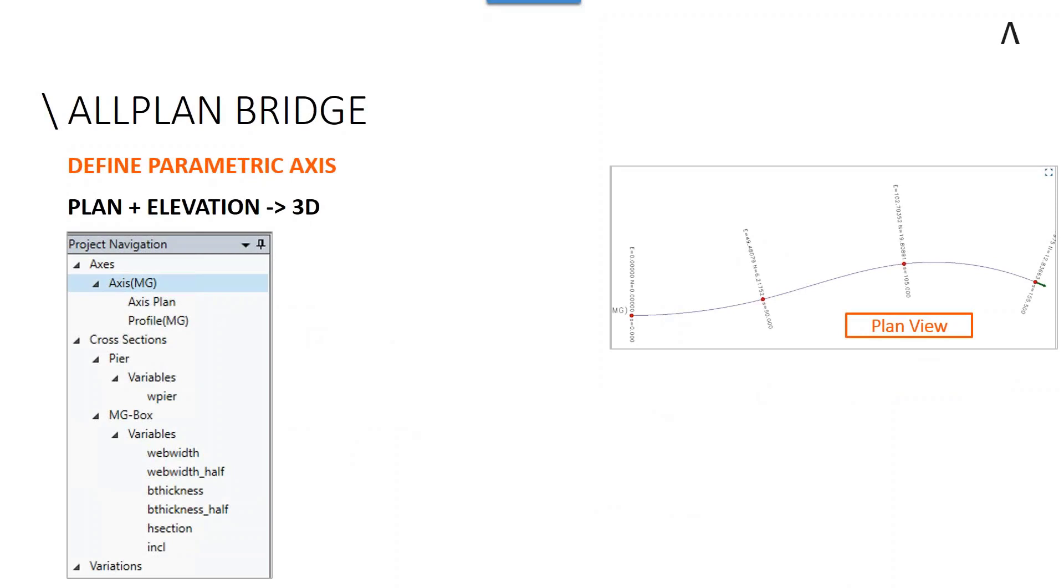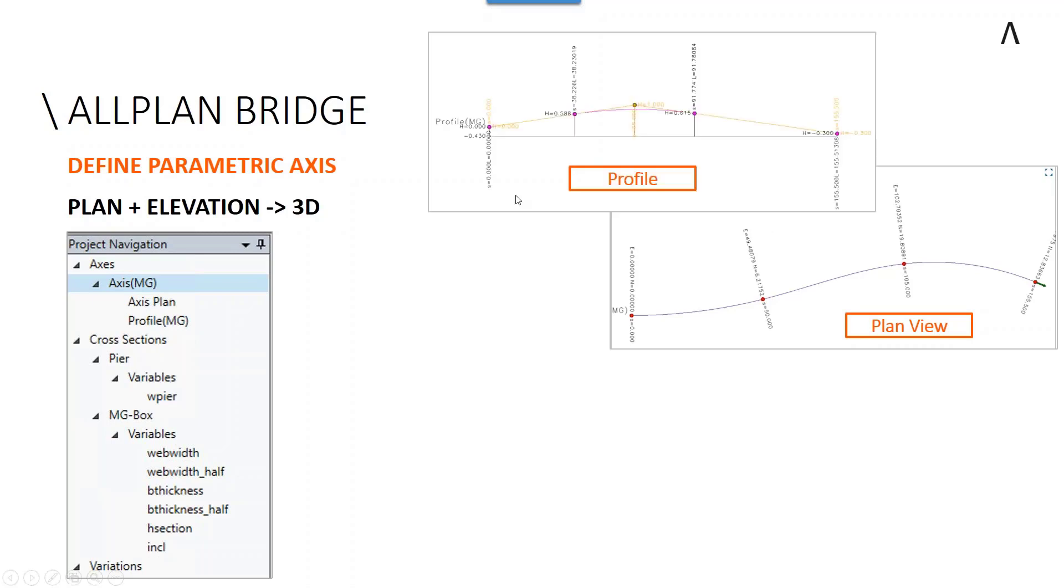The first thing that we want to do is define a parametric axis. This is in two parts: we define the plan view, as you see here, which can be made up of curves, spirals, and straights in any combination. We combine that with a profile—a 2D elevation of the road or the alignment's long section. These are made up of straights and vertical curves and can be defined in various ways to conform to local standards around the world. Together, these combine to create a 3D axis.